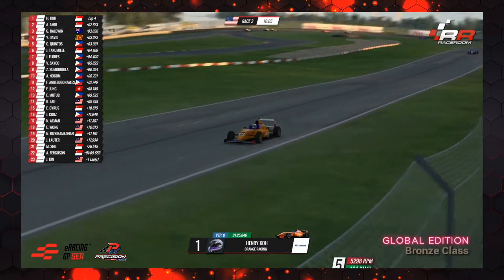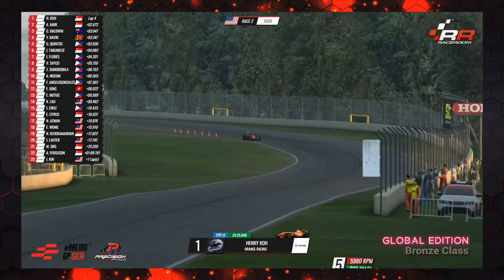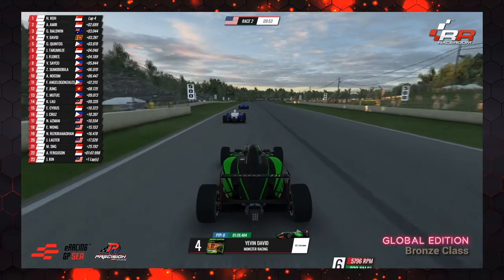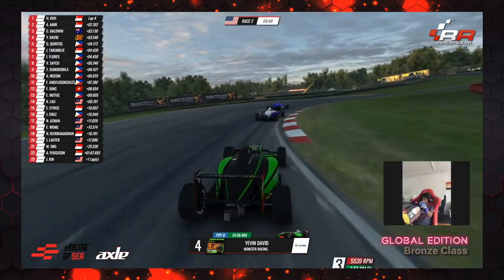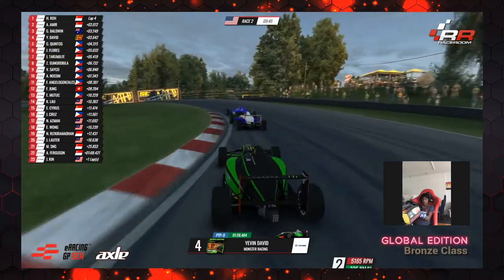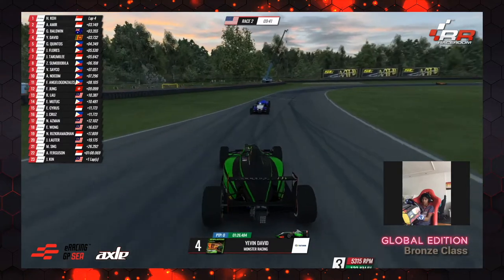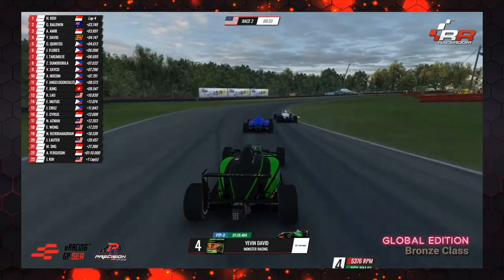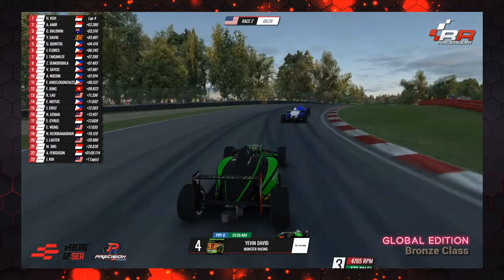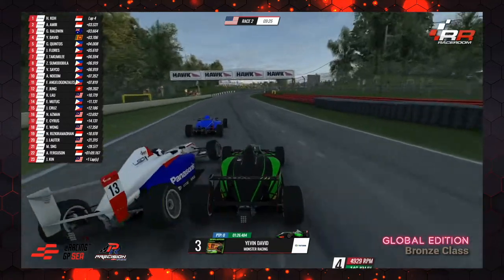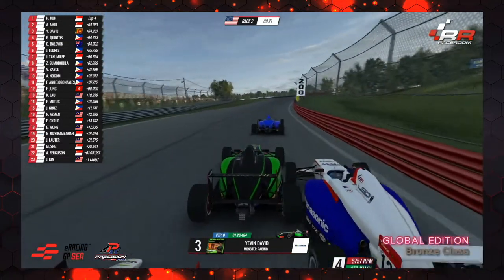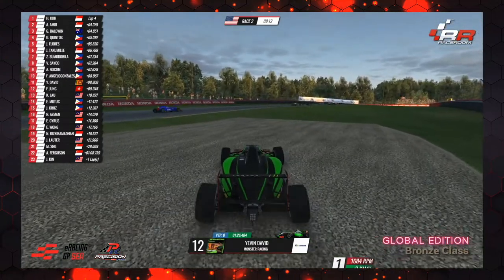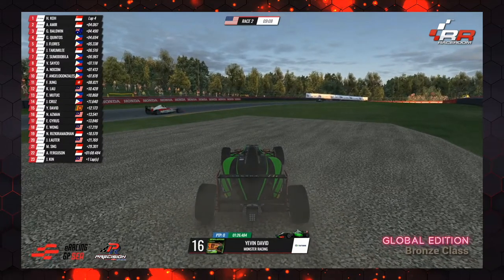Yevon David is also in that little pack — the Sri Lankan based out of Singapore in the green livery. He's got Baldwin and Amir ahead. Is Amir holding people up? It looks like he is — Baldwin's had a couple of stabs at him. Good move by Baldwin down the inside — opportunistic, some contact but completely fair. Adam Amir tries to come back — so much contact. Baldwin is battered away. Kintos comes in for a nibble. Baldwin smashes into Yevon David. Yevon hits the tyre wall and drops way down to P13, P14, P15. Henry Koh extends his lead to four and a half seconds.